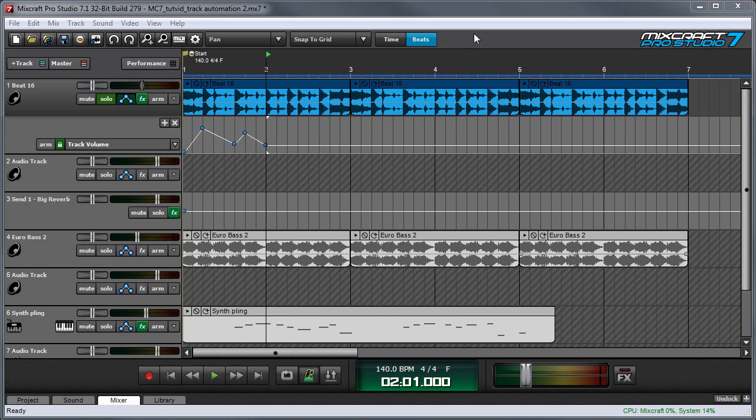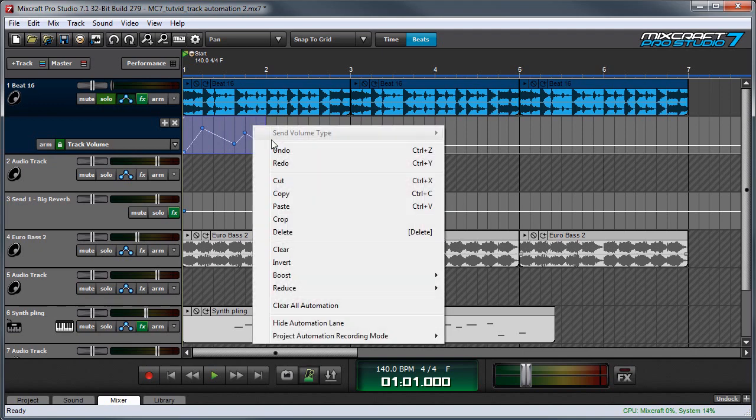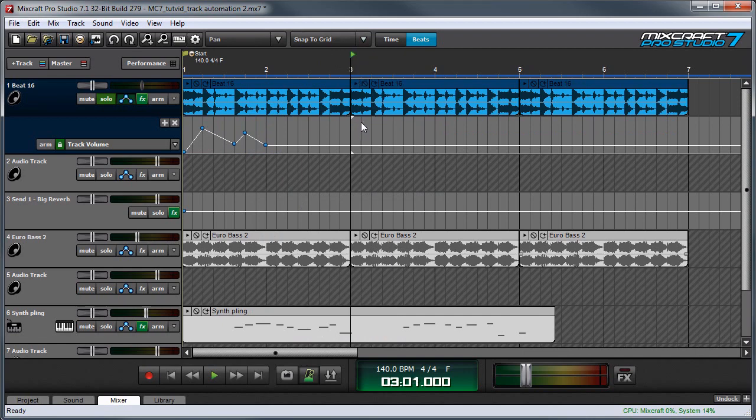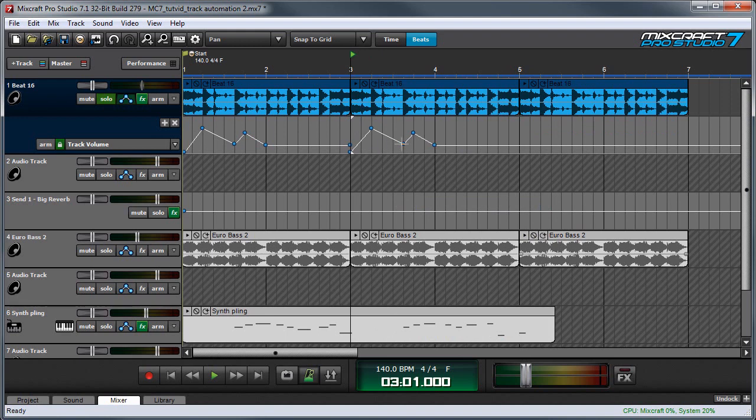Here's a nifty MixCraft track automation trick. Automation can be easily cut, copied, and pasted to any other location in a song. All you have to do is highlight a region that you want to cut or copy by clicking and dragging, and I'm going to right click and hit copy, and then I'll move the song position line up here by clicking up here in the timeline. Then I'm going to right click and select paste, and there's my automation line.